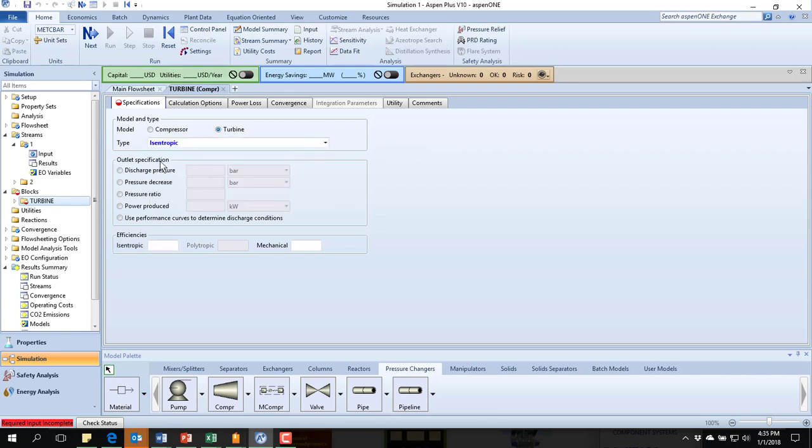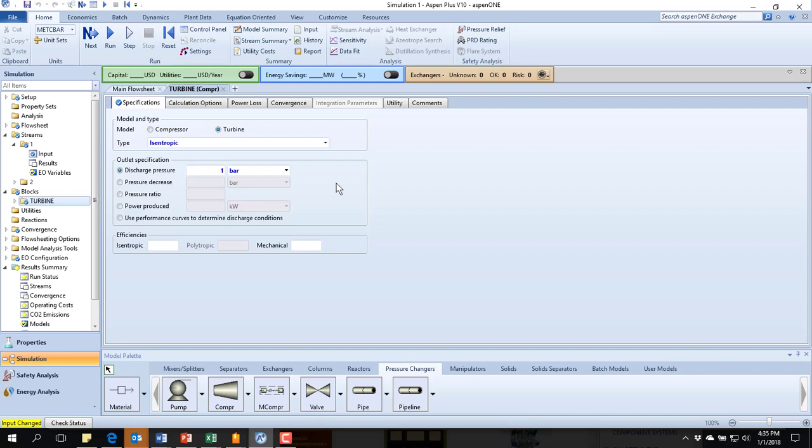That's my model that will allow me to do an isentropic efficiency if it's not actually ideal. And I'm going to specify the outlet pressure. So the discharge pressure was one bar. They also told me the temperature is 400 degrees C, but there isn't a way for me to input that.